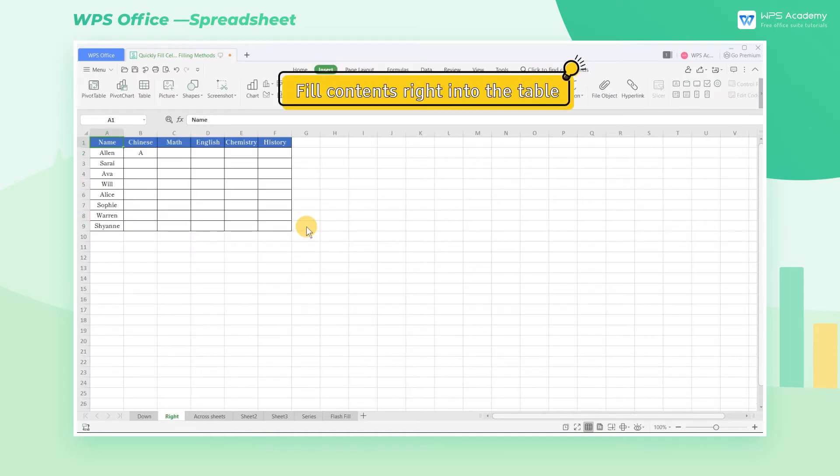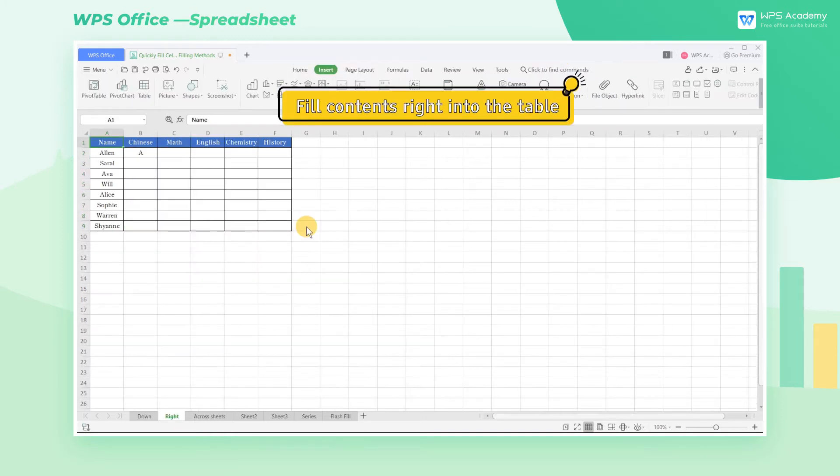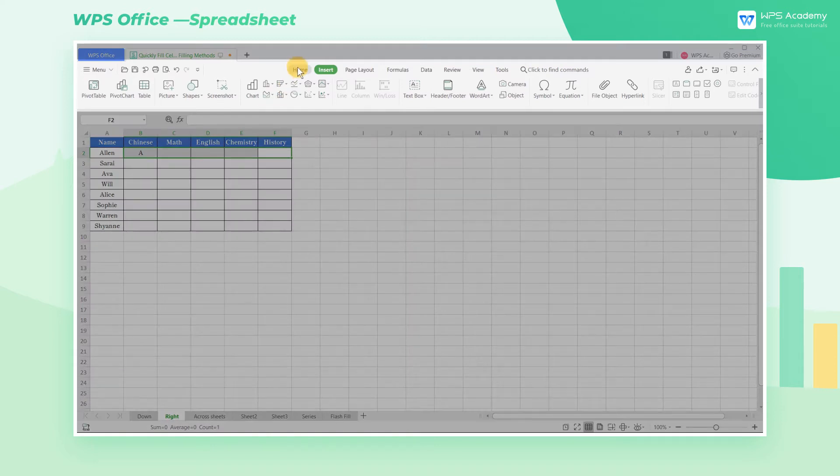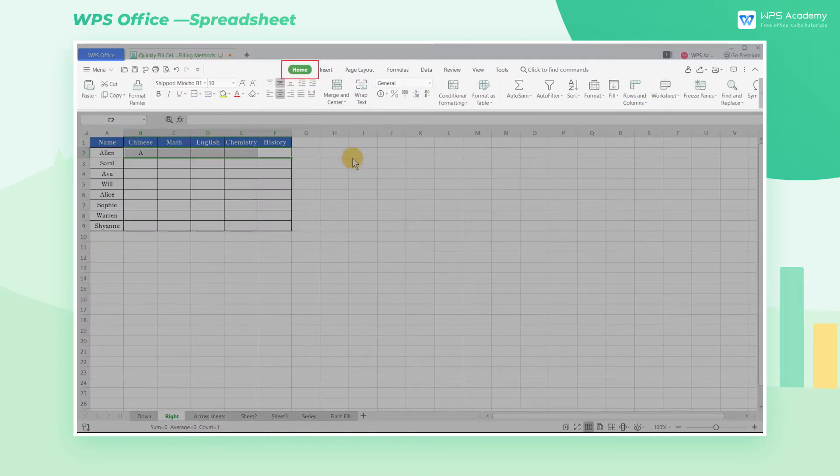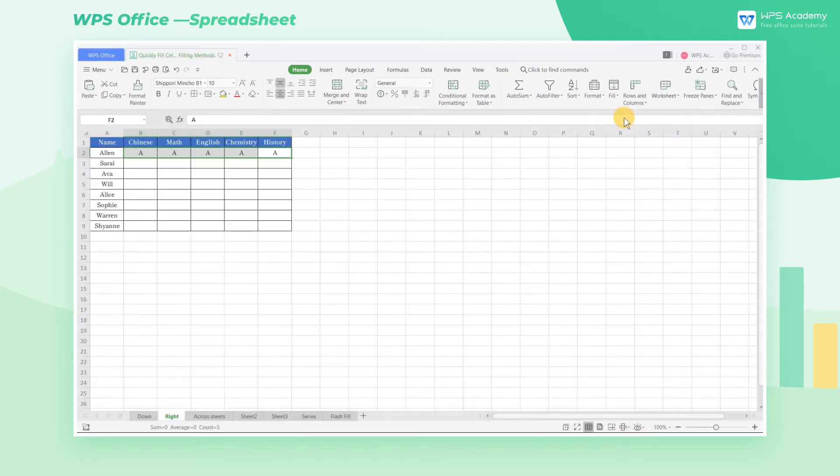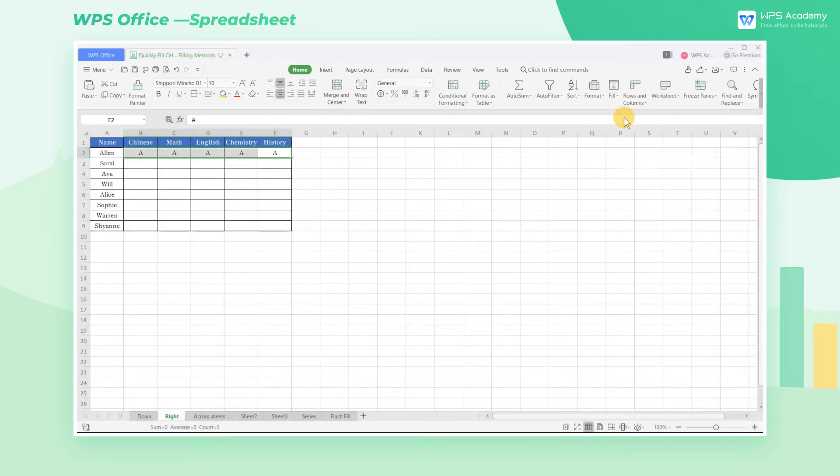Fill contents right into the table. Take this table as an example. Select the area that needs to be filled, click the Home tab, click the Fill button, and then click Right. Its shortcut key is Ctrl R. In this way, we can fill contents right into the table.